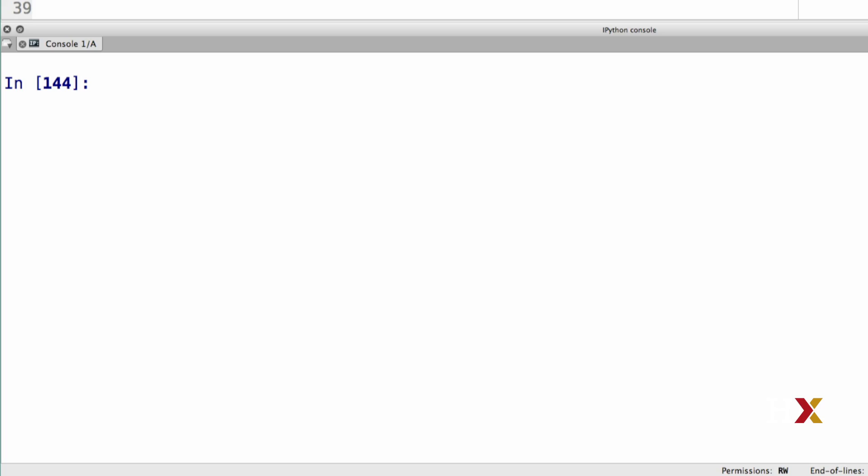We first extract the group labels from the model and append them to the whisky table. We also specify their index explicitly. This is our first line of code.